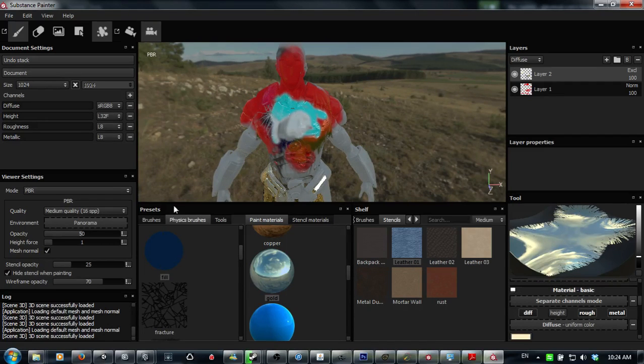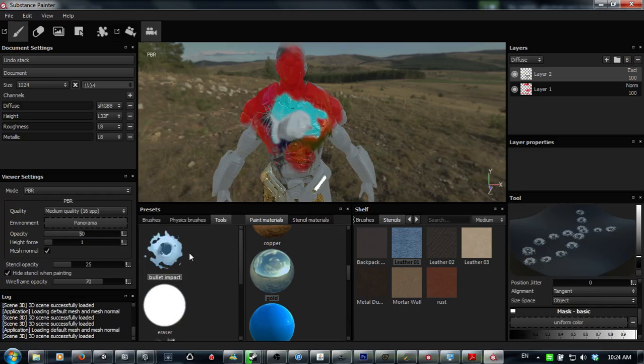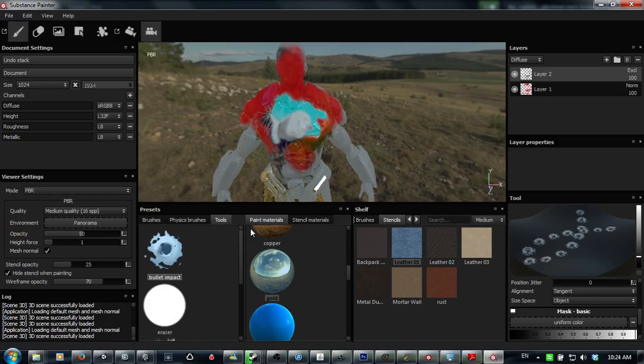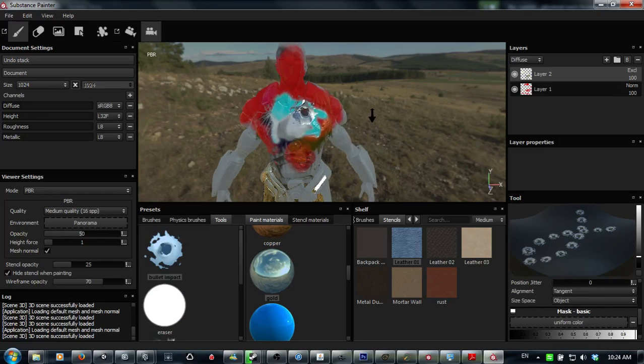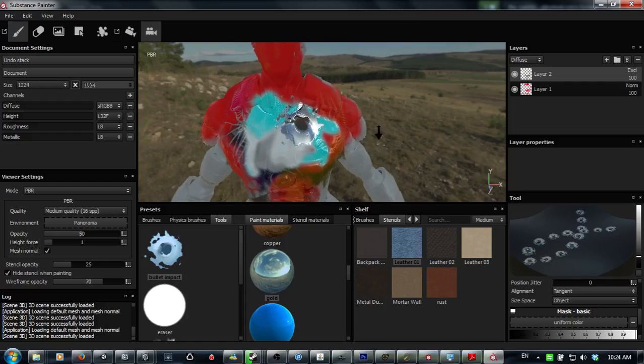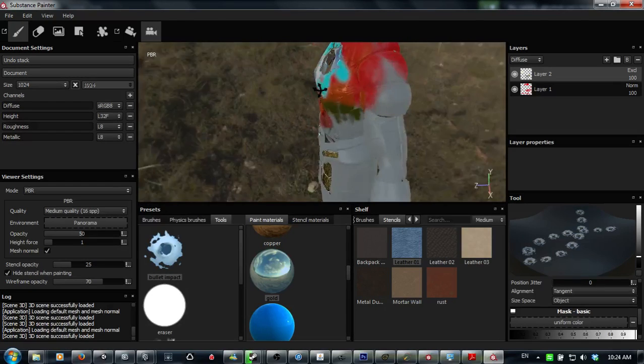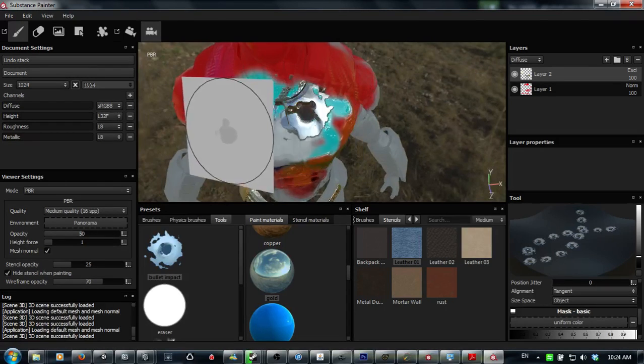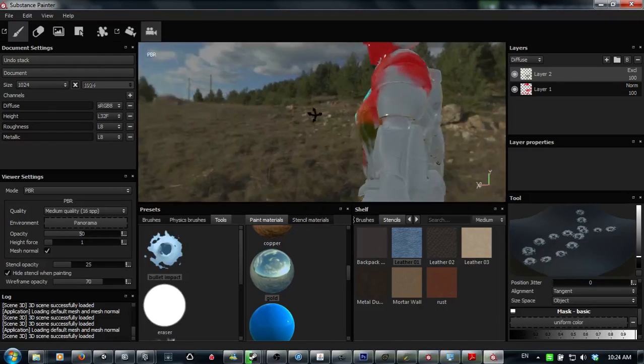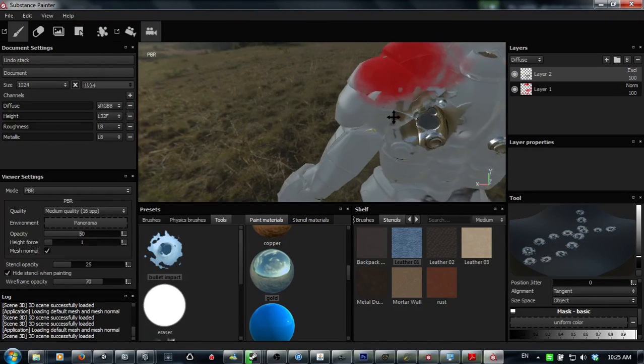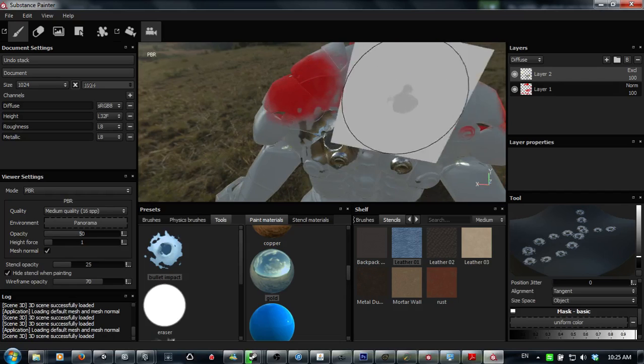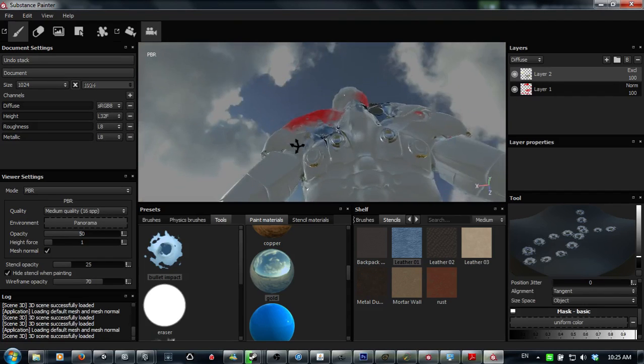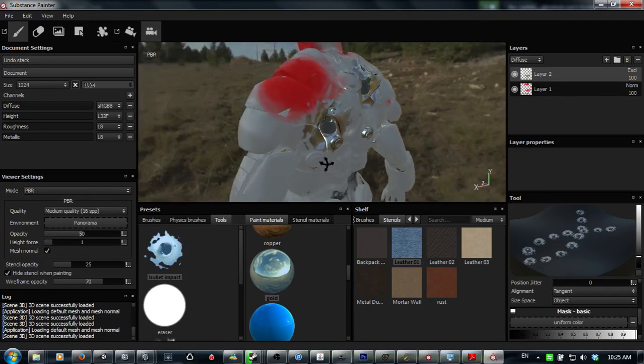Now there's also little tools here which are, some of them are fun, some of them are pretty fun. Like a bullet impact. Just immediately you have a very nice bullet impact casing there. So you can basically just stencil something on like that, just on the mesh, which I personally like quite a lot.